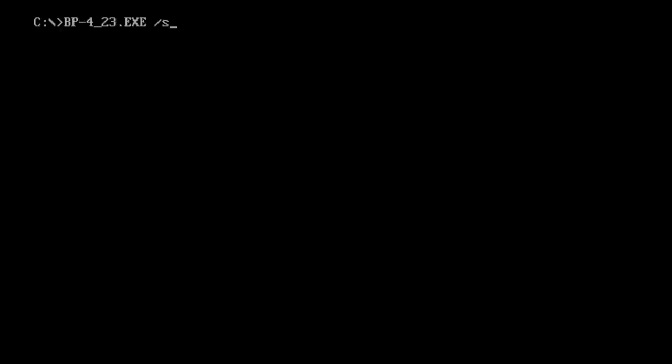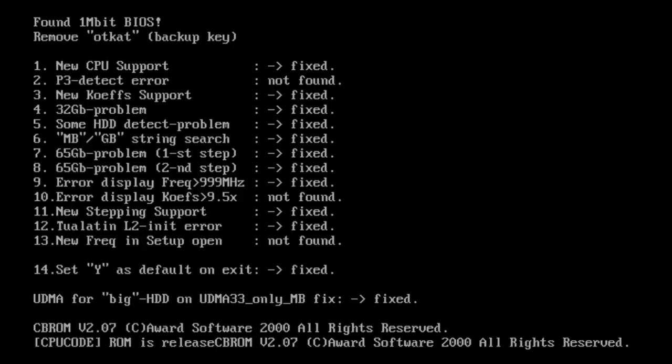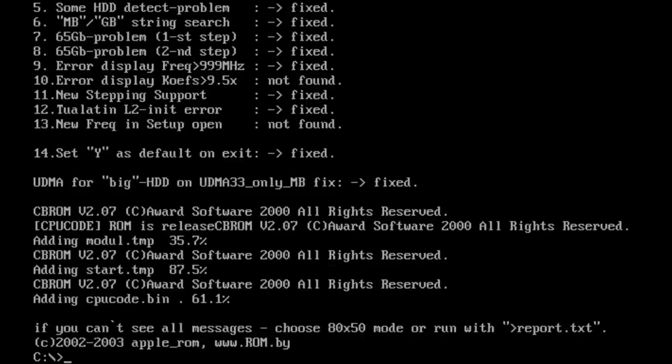Well, there is an option in the BIOS Patcher to deactivate the fallback option. If you patch the BIOS using the slash s argument, the fallback option will be deactivated. After that, the mainboard should always boot into the patched mode and will not check anymore if the keyboard has been connected or not.